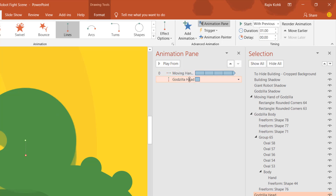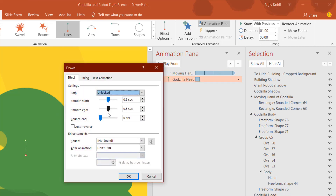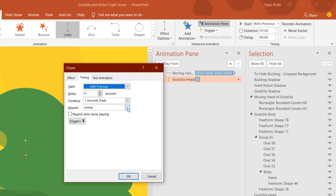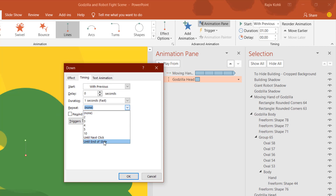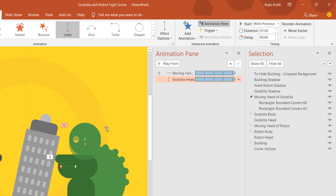Set it to play With Previous with a duration of one second. I'd like smoothness for both start and end at 0.5 seconds each. I'd also like it to Auto Reverse — the head moves down and reverses back to the starting point — and repeat until end of slide.